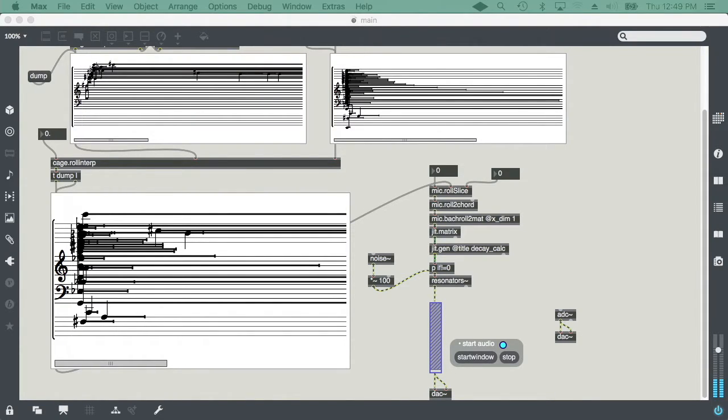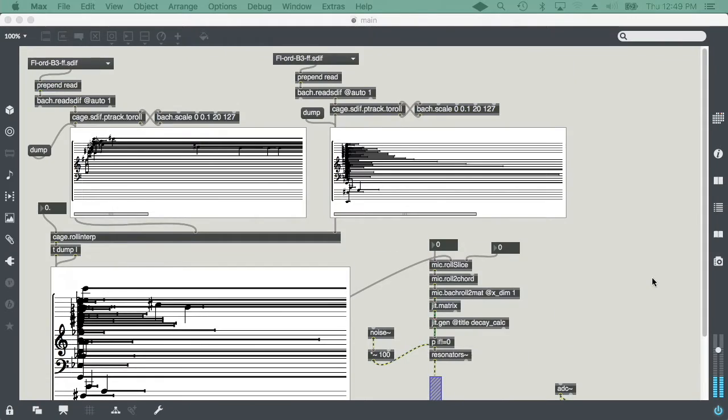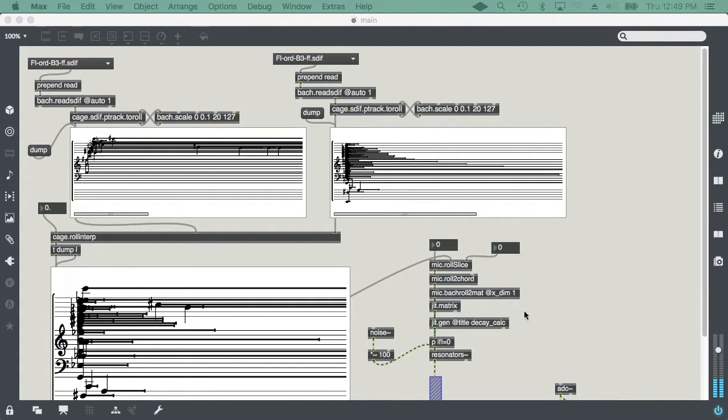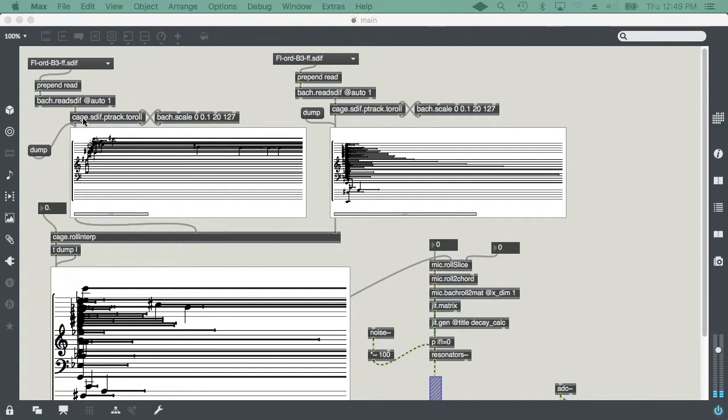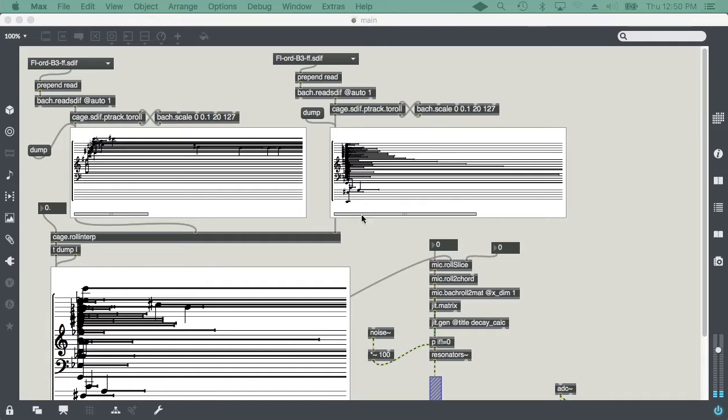Welcome to another episode of Composing Visual Music. This time we're going to do something more auditory than visual, but we're still going to use Jitter to manipulate sounds. We're going to use that in combination with the Bach library, as well as its cousin, the Cage library, and use spectra, interpolate spectra, and then produce resonant models based on that.